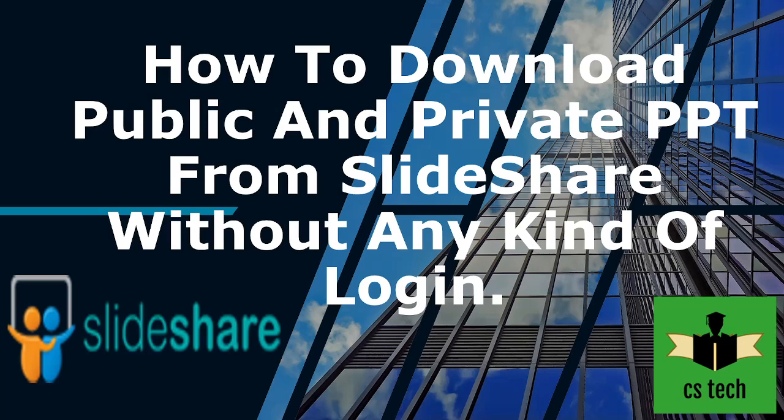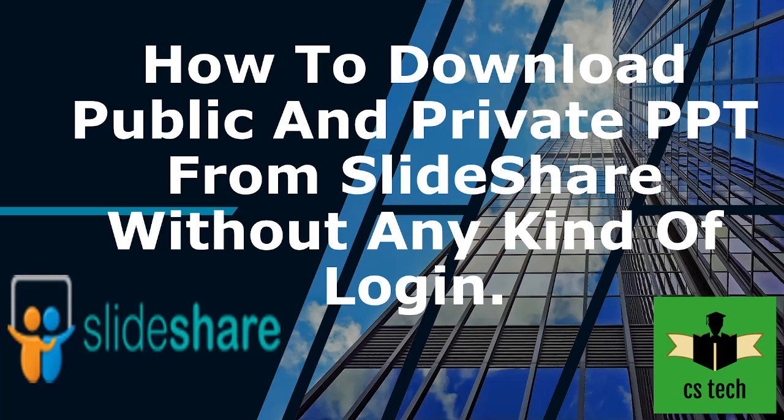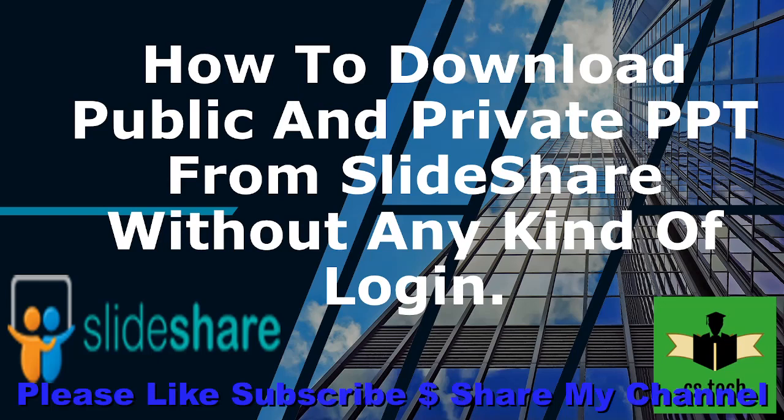Welcome to CS Tech. In this video I will show you how to download public and private PowerPoint presentations from SlideShare. As you know, SlideShare is a famous website where you can search and download different PowerPoint presentations on different topics.